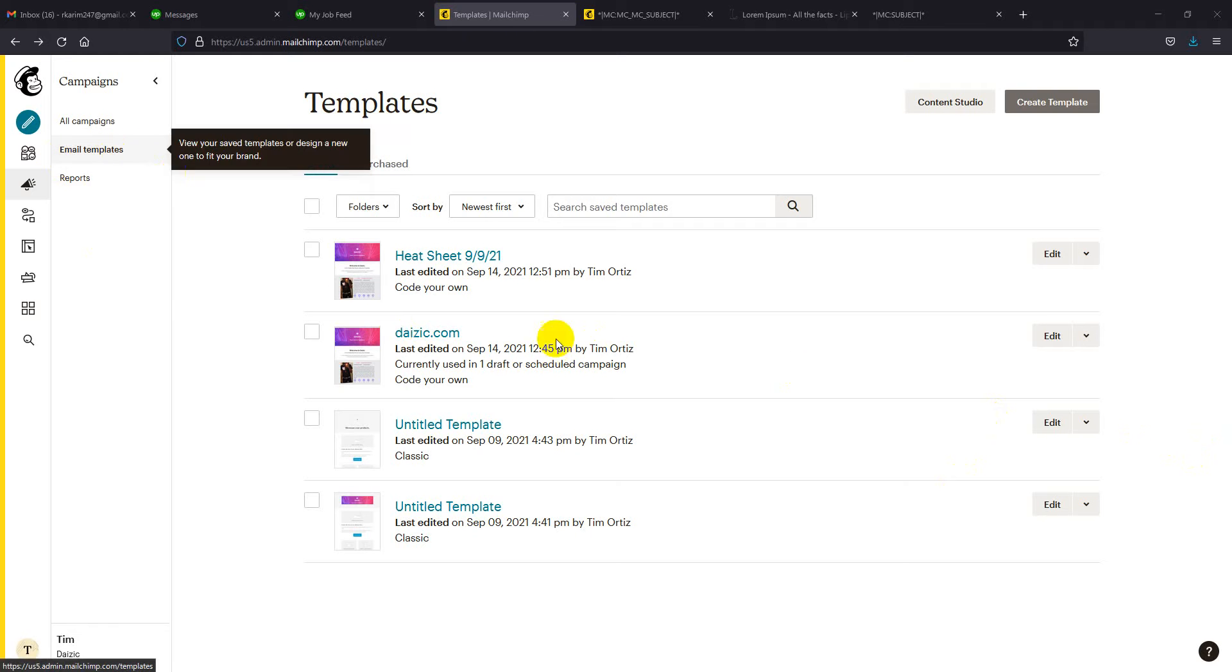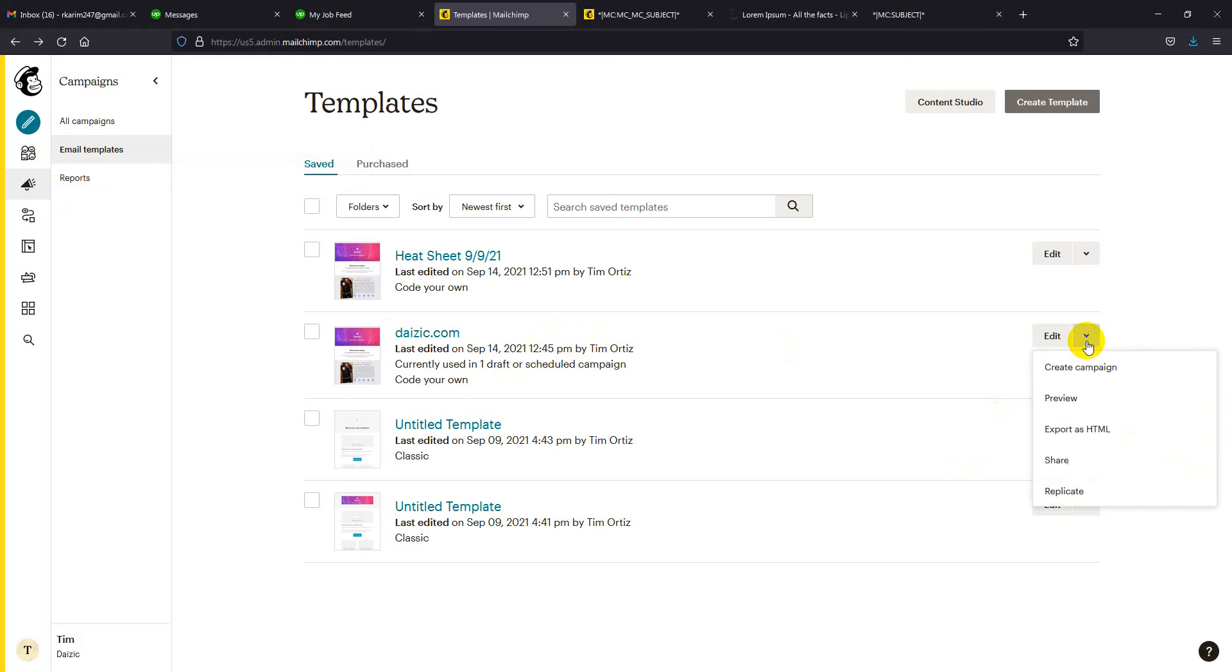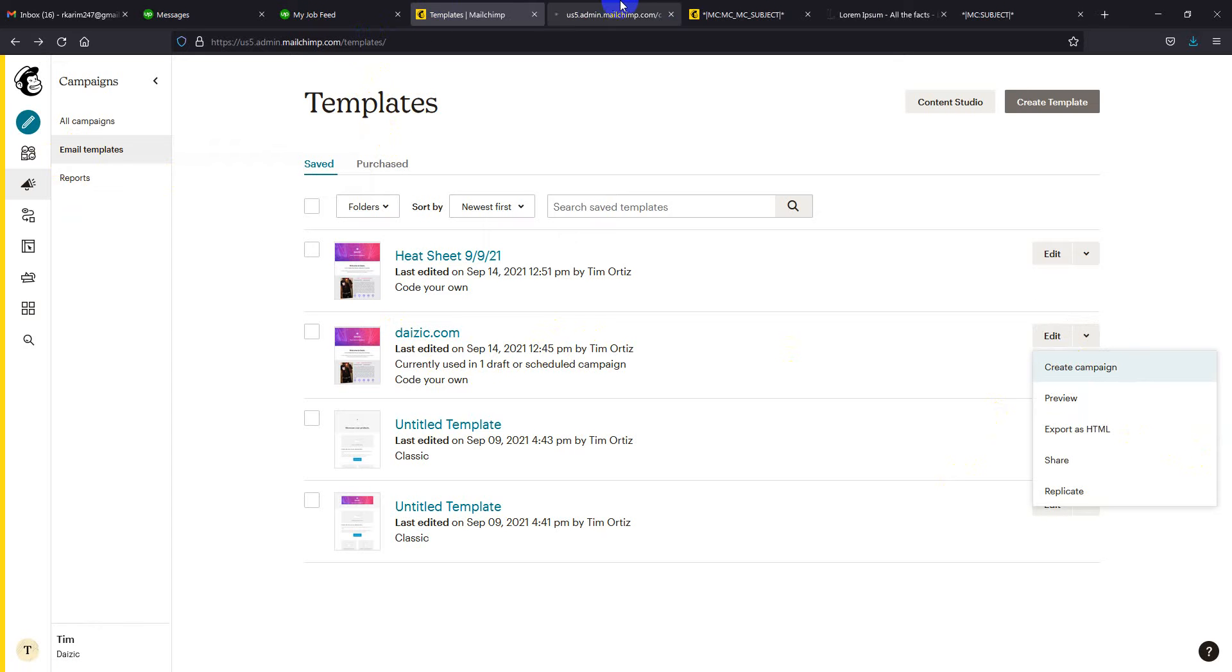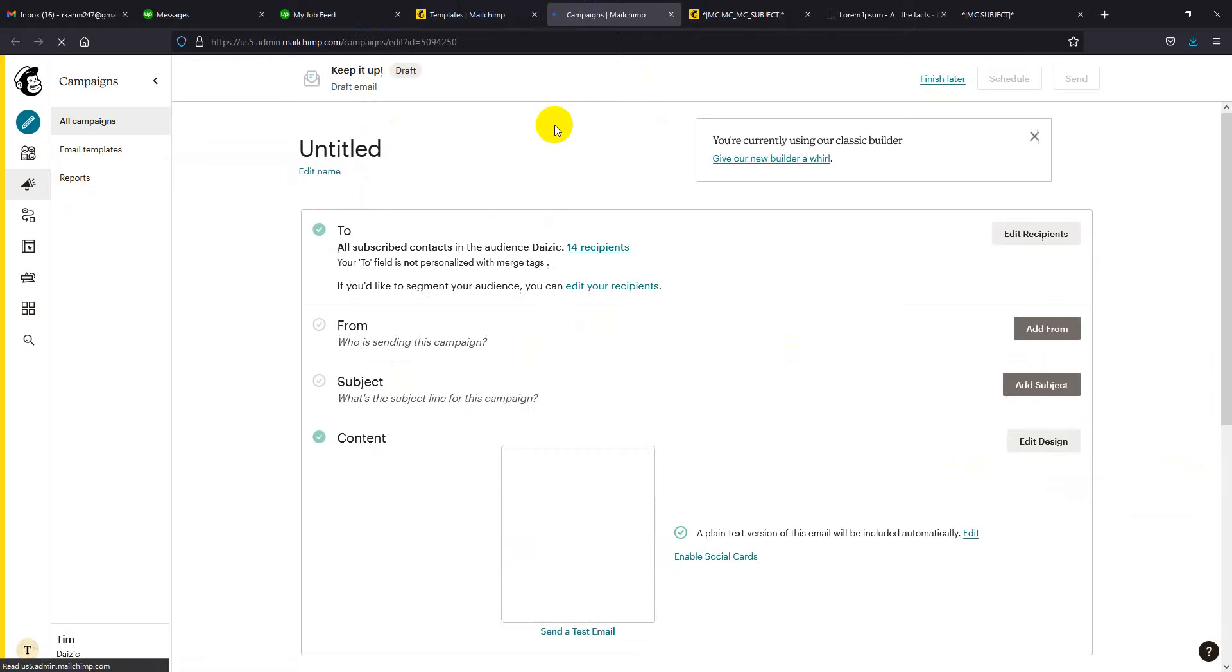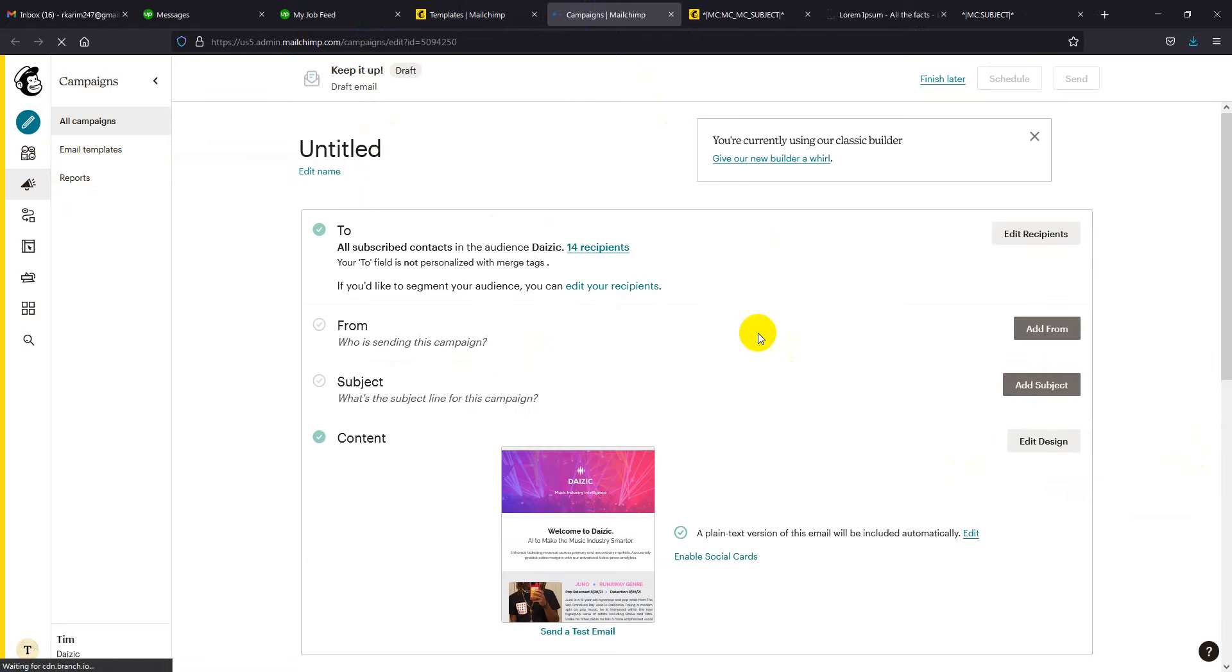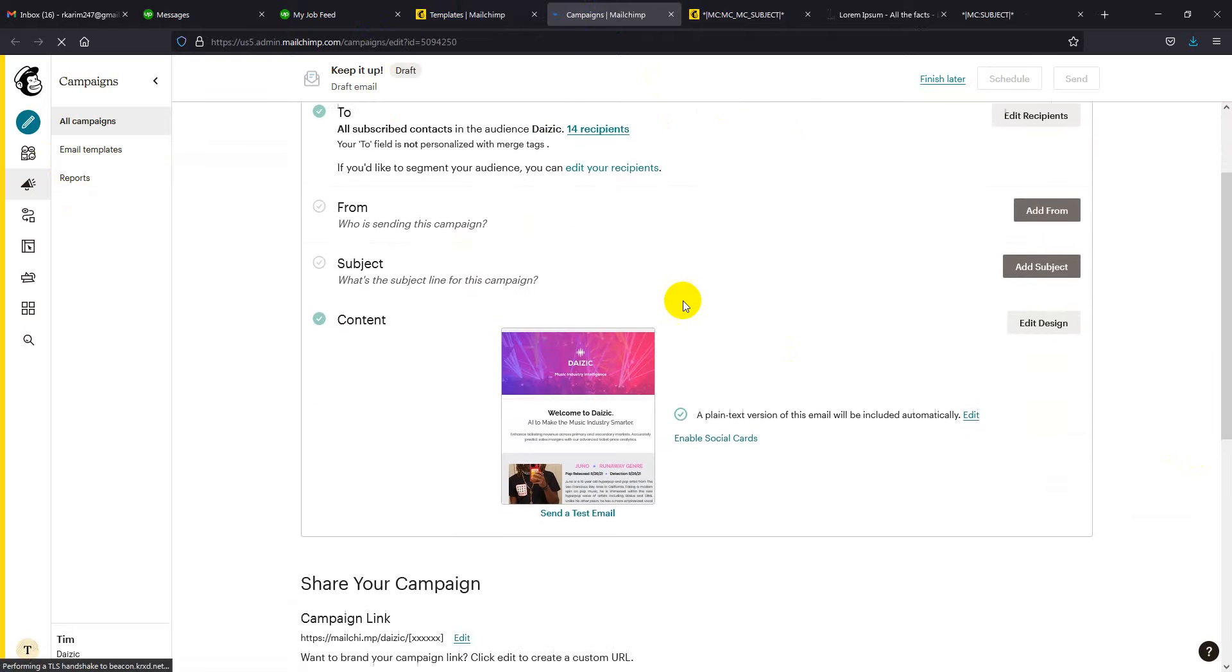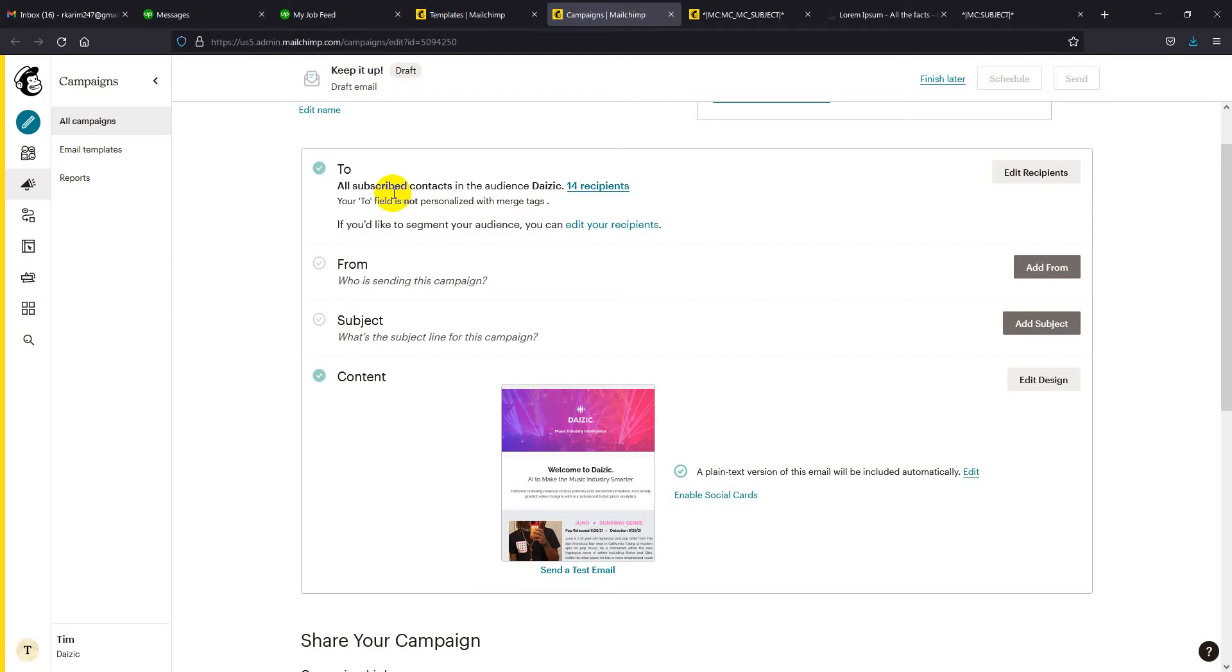I'm creating a campaign now. Here you will find the option to select the recipients.